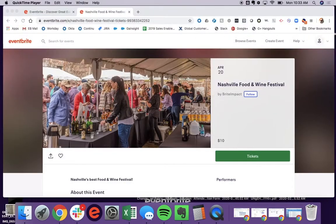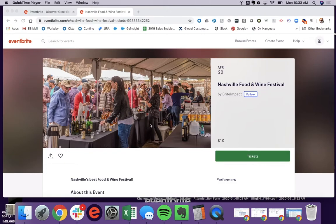If an attendee needs to contact an event creator for any reason, they have two avenues in which to do so. The first avenue is through the actual event page.